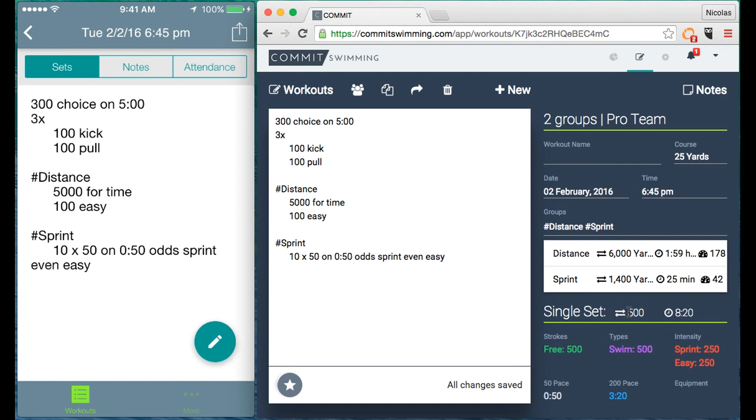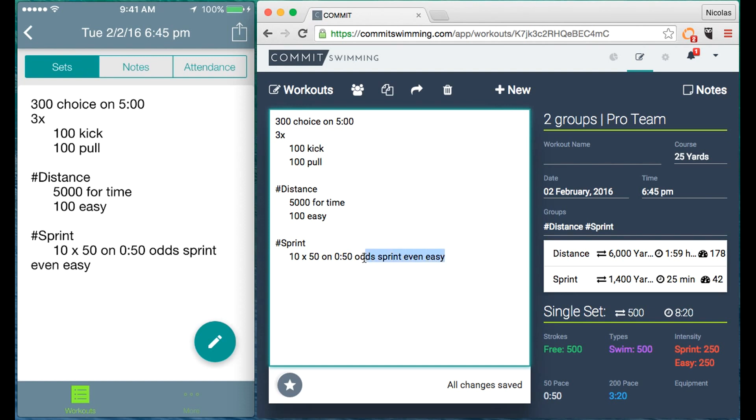You have the total time, total distance, you even have 250 yards for the sprint and 250 yards easy, and that's based off of the set description here.